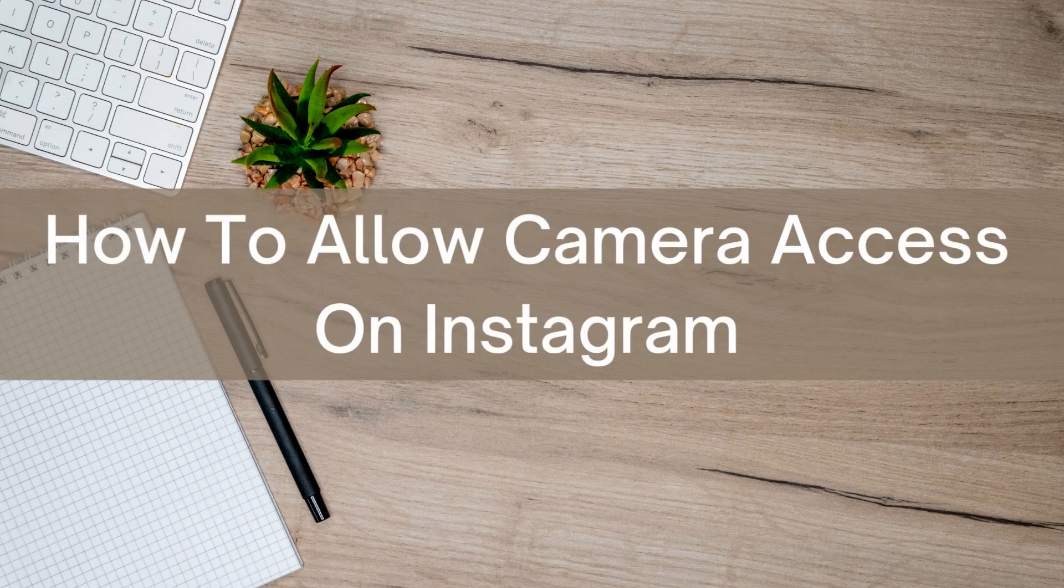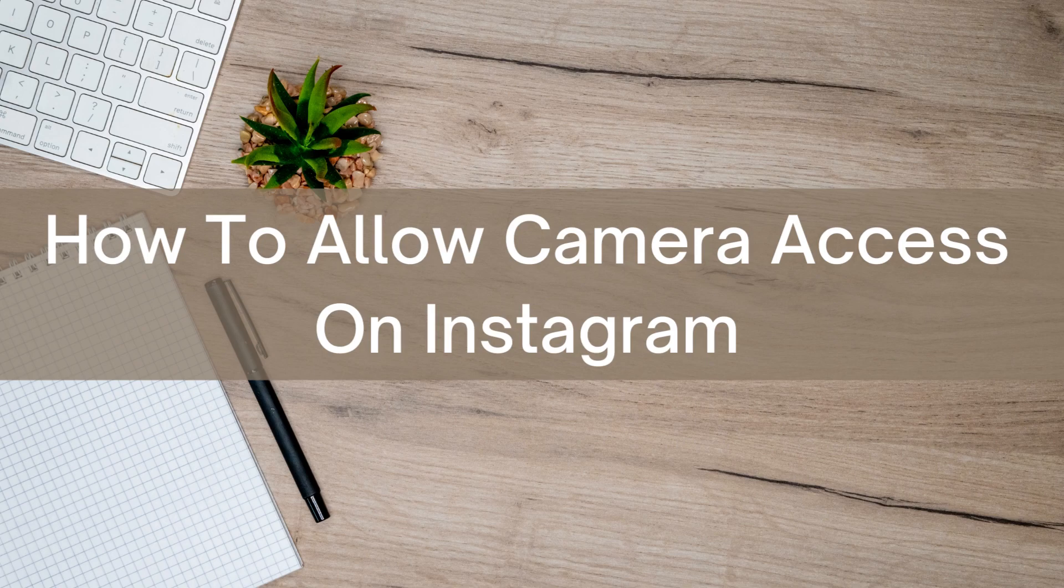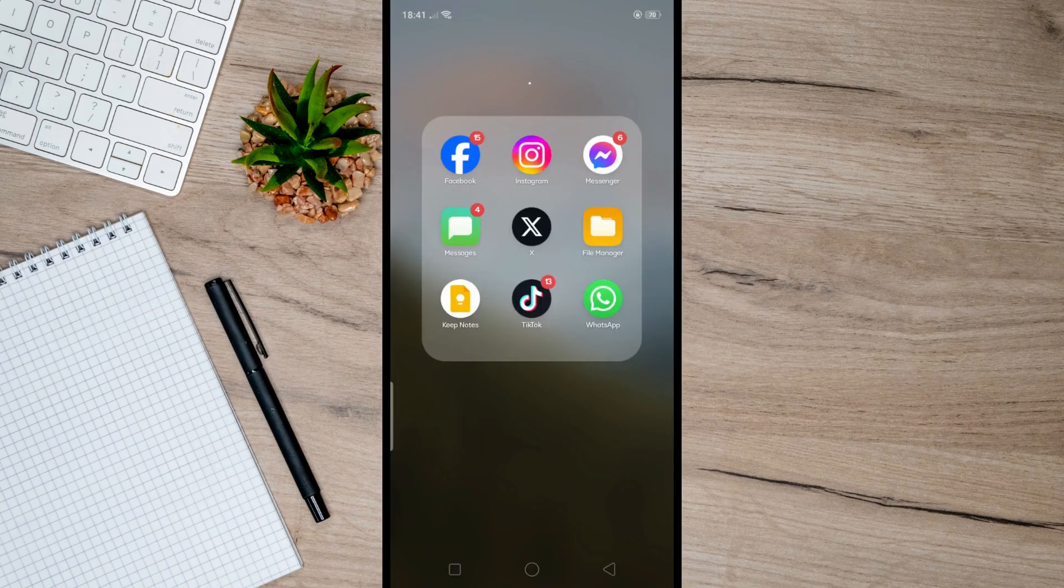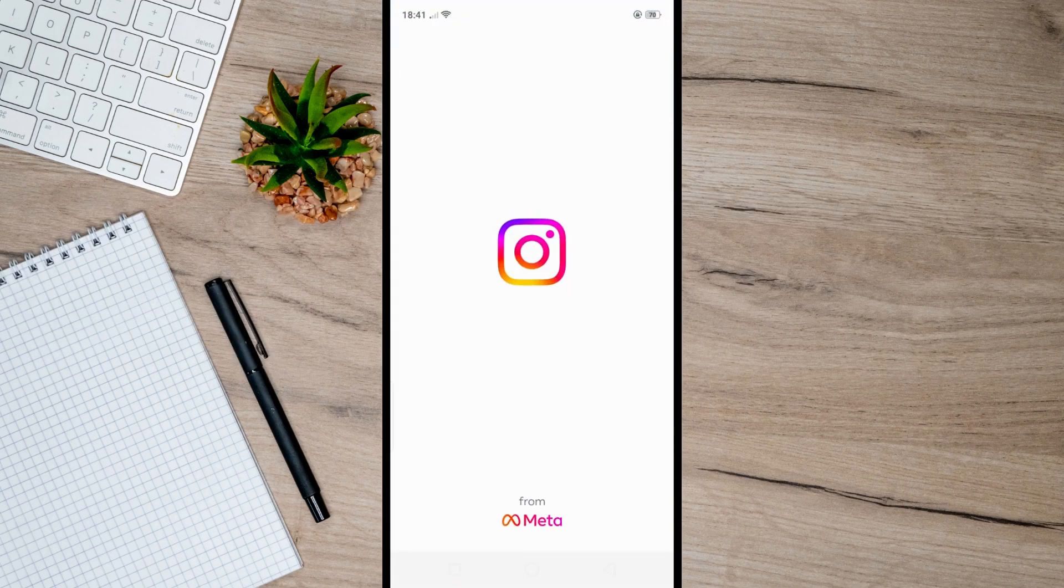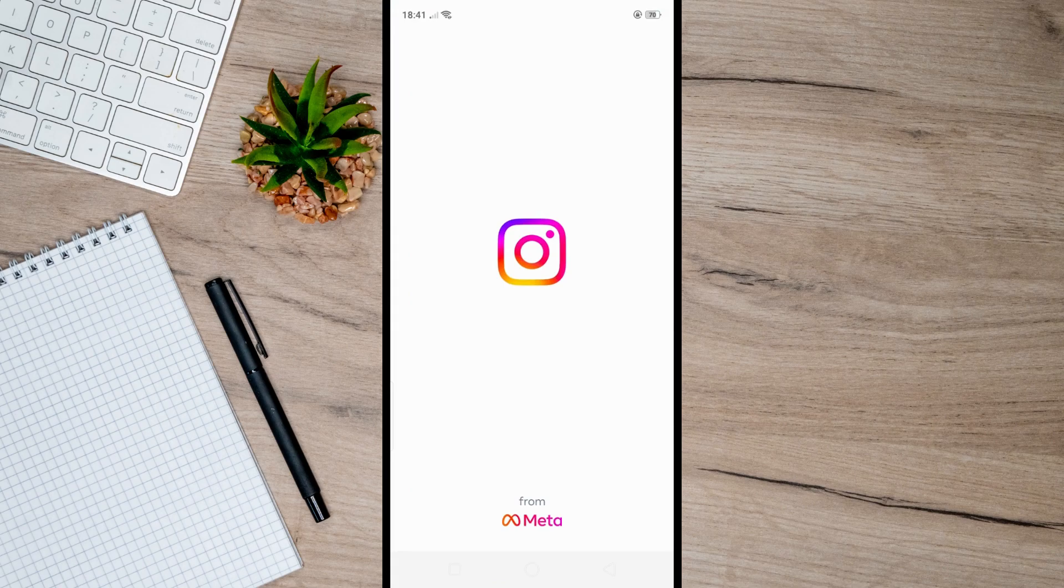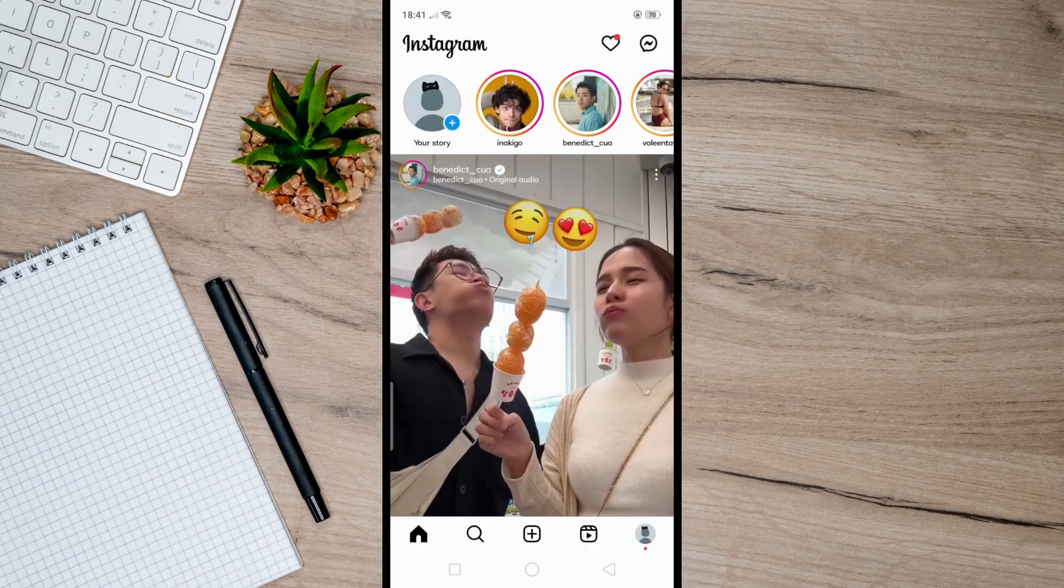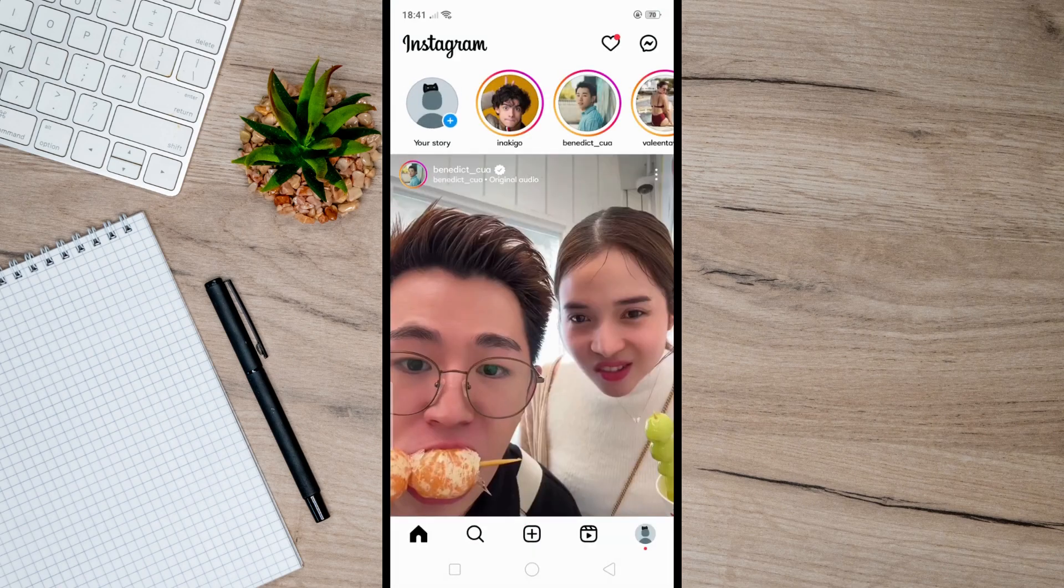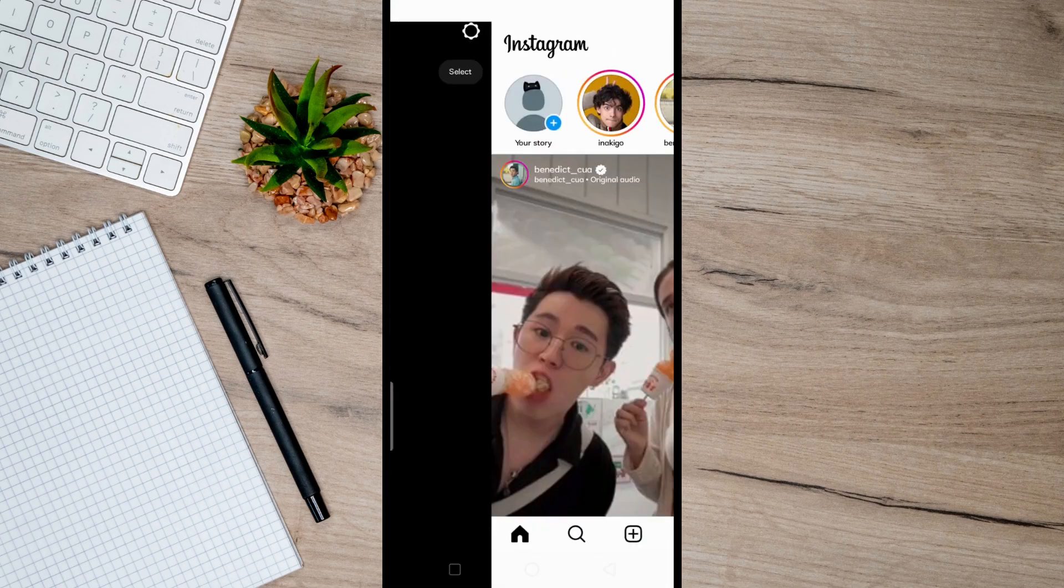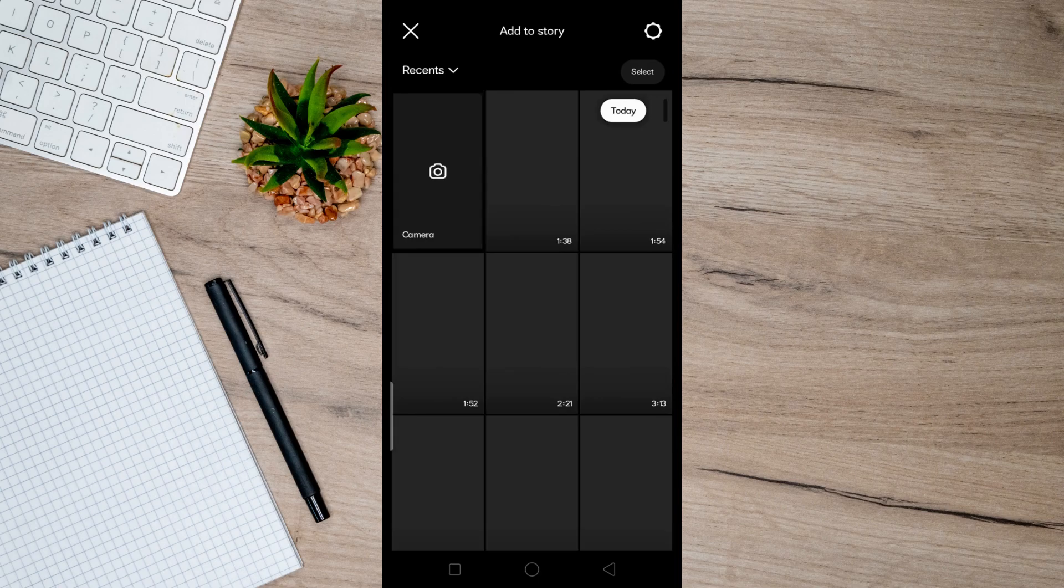Hello there. Today I'm going to show you how to allow camera access on Instagram. So first, open up Instagram. As you can see here, when I try to create a story on my Instagram, something like this shows.